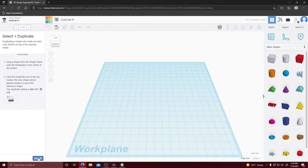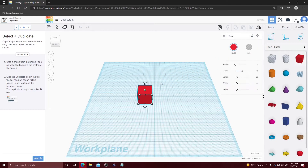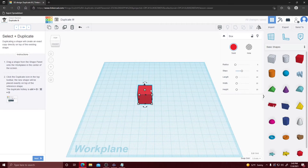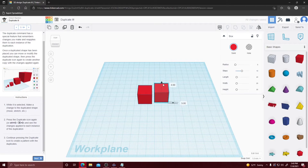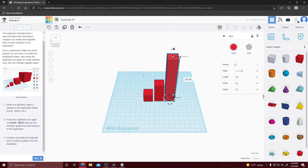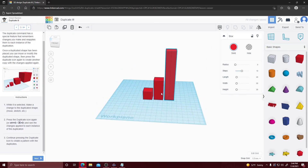Next we're going to learn how to duplicate. Drag an object out, click it, and go up to hit Duplicate and Repeat. The shape will be placed exactly on top of the reference shape and you can drag it out just like with copy and paste. Once duplicated you can move and modify the duplicated shape, then press Duplicate again to create another copy with the change applied again. For example, make the shape taller and duplicate it — now it's even taller. Duplicating keeps applying the same change each time.